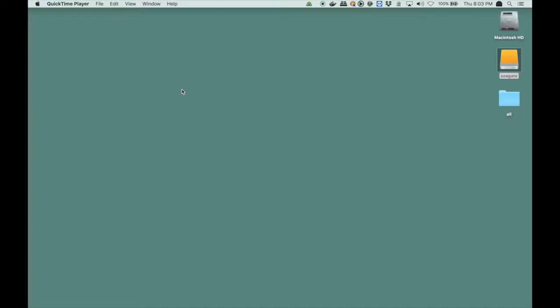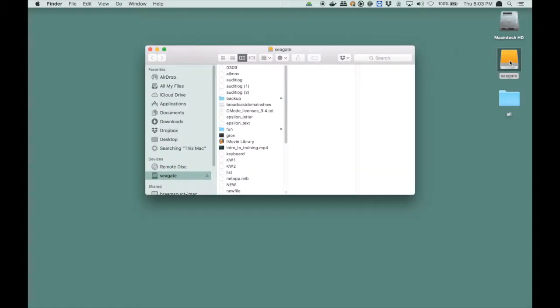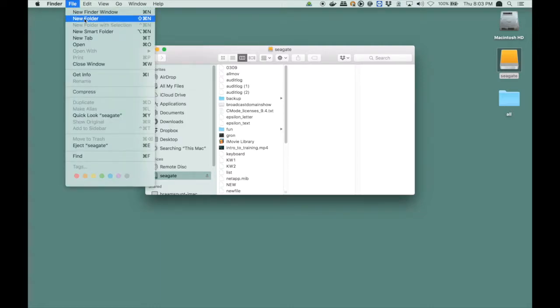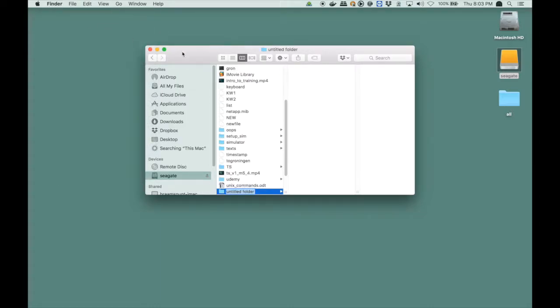So, first of all I am going to create a directory structure on my Seagate drive to host all of the files that I am going to download and work from. So I go to Seagate, in my case, and I am going to create a folder, and I am going to call the folder LabEnvironment.